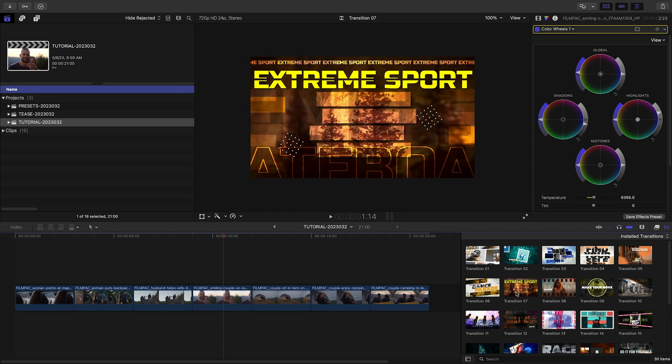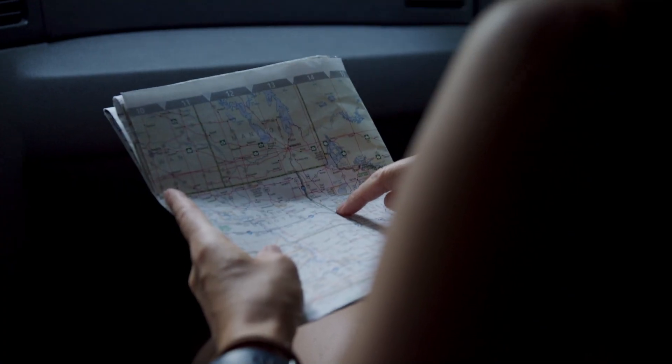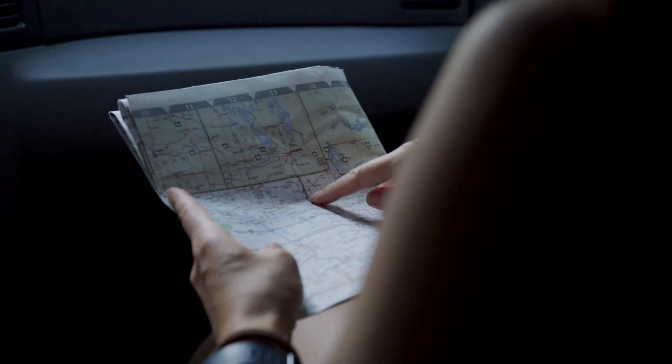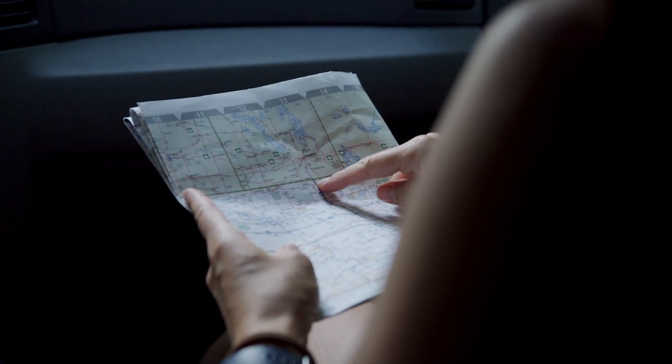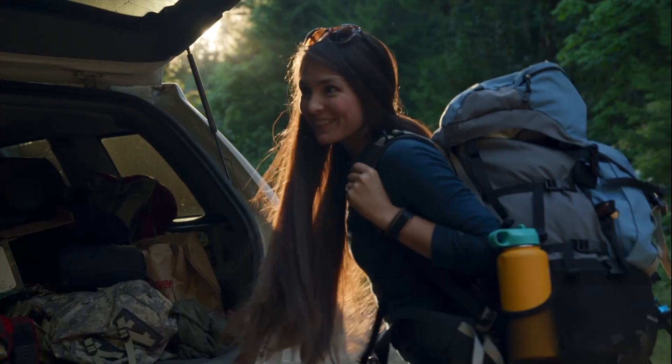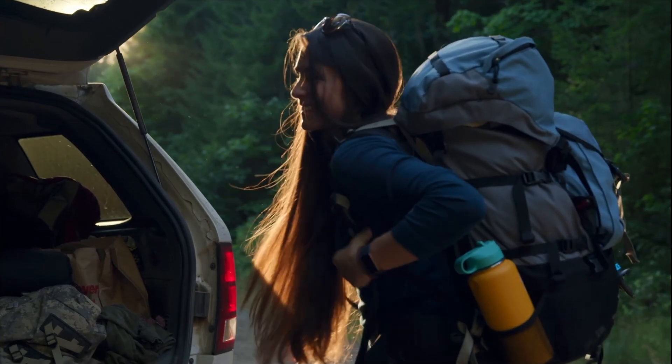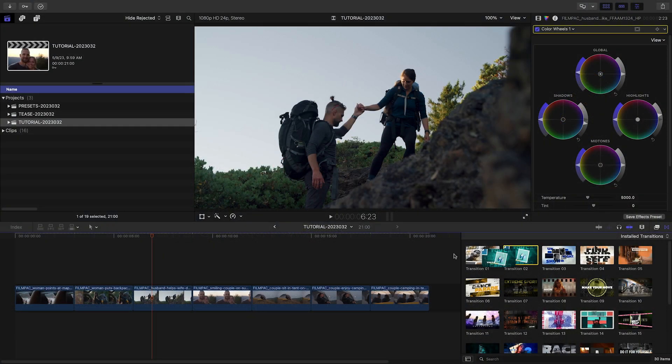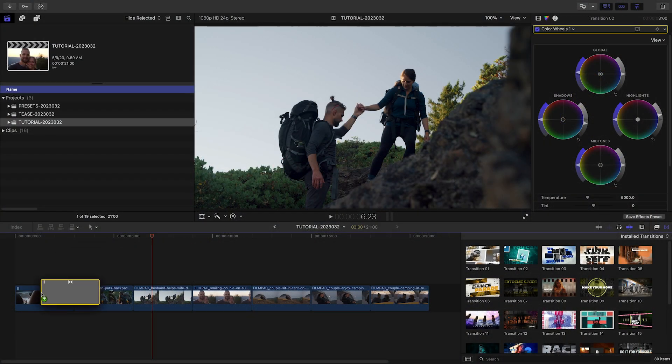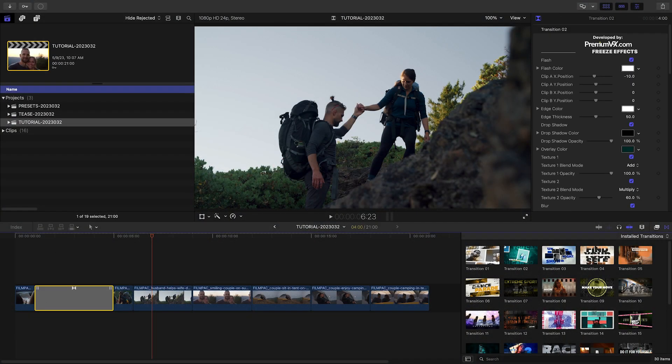Let's take a look at how these work. I've got an outdoors sequence on my timeline that Freeze Frame Transitions will be perfect for. I'll drag Transition 2 between my first two clips.